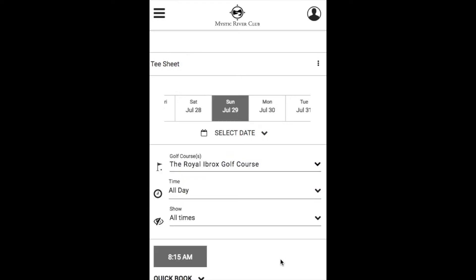Your search parameters are also the same, allowing you to pick your course, specify the time of day for your tee time, and to show all or only available times.